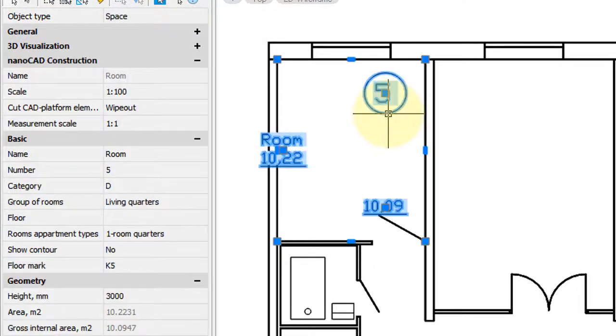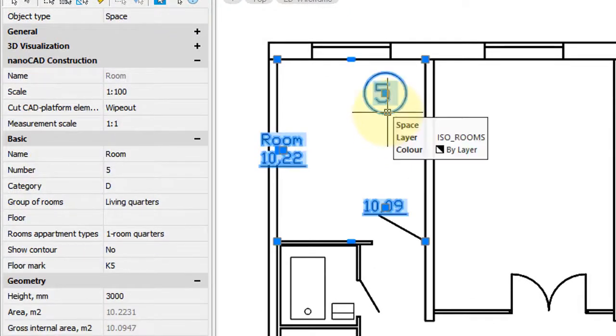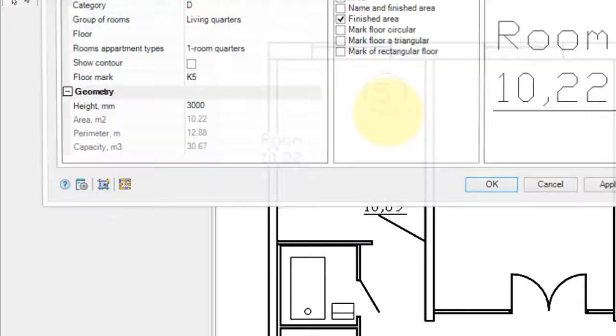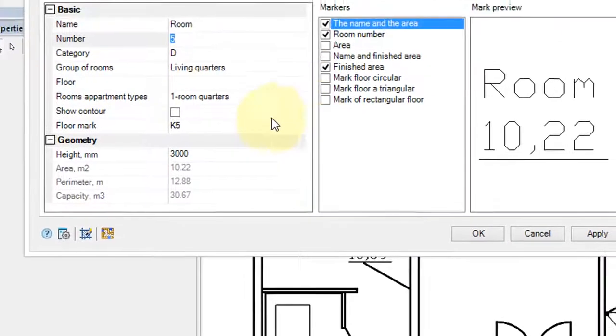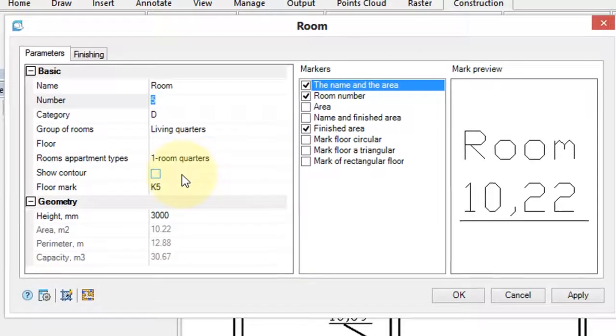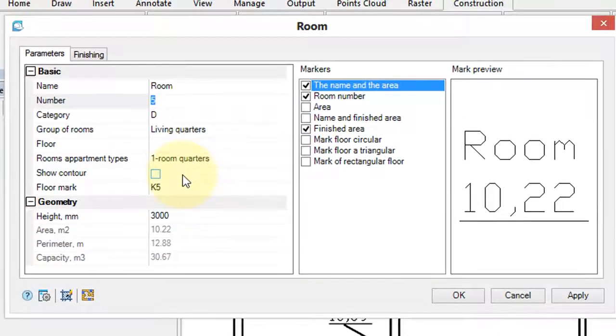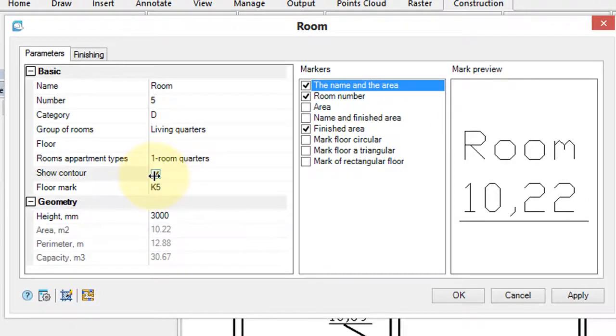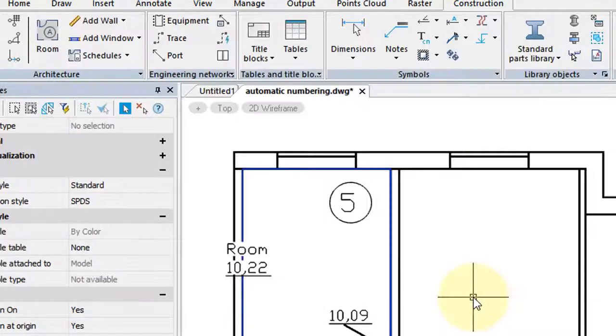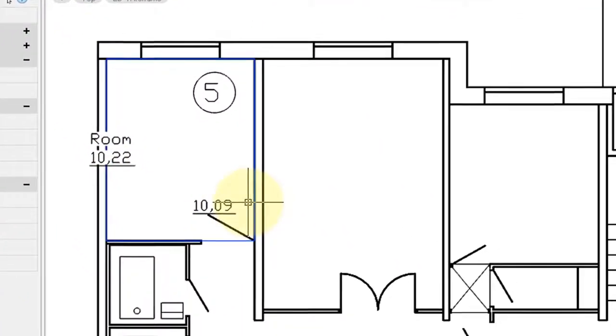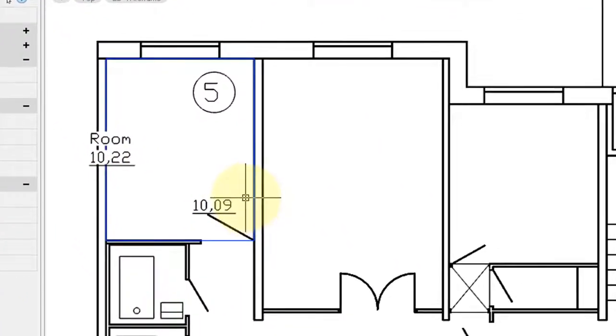This information is a room entity, and so you can double-click it to bring back the dialog box to make changes. So for example, I'm going to turn on Show Contour, click OK, and now the blue rectangle shows the outlines of the room.